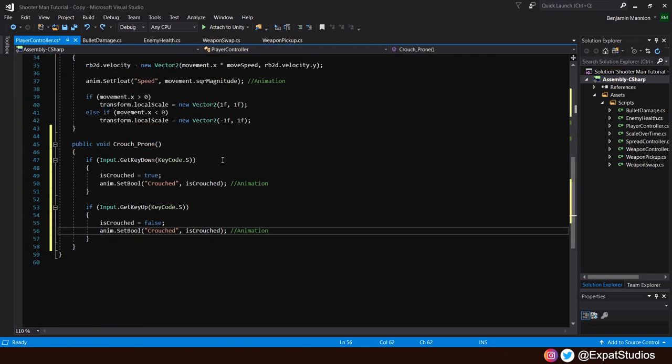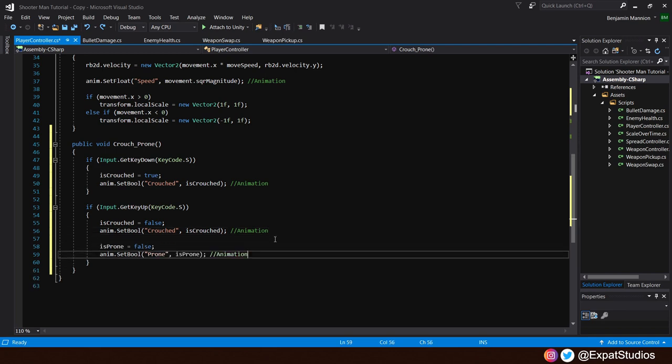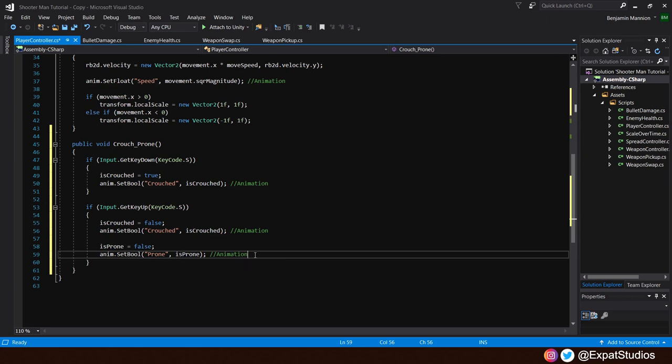First, let's do the easy bit. When we release the input, we of course want to return to standing from prone, just like we do when we're crouched. So here, where we have get key up, we will do the same, but for is prone. So is prone will equal false. We will set a parameter for our animator. Set bool parameter prone is equal to the is prone bool. Therefore, so long as we are not pressing down, we're always going to be in a standing position.